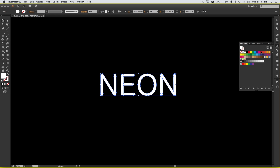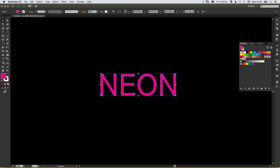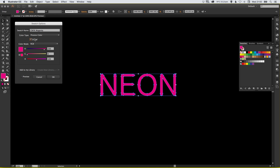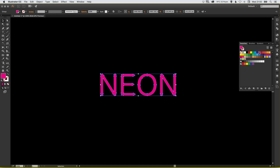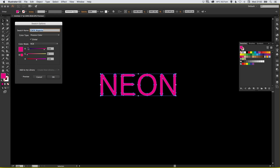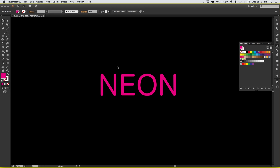Now double click on the pink swatch and check it as a global swatch. What this means is that once we've created our neon text effect, if we go back and change this swatch later, every instance of it throughout our document will update to the new color. So if I create pink neon text, I can then load up this swatch at the end and change the slider to blue, and it will update all instances automatically — a really handy way to avoid manually changing each letter.